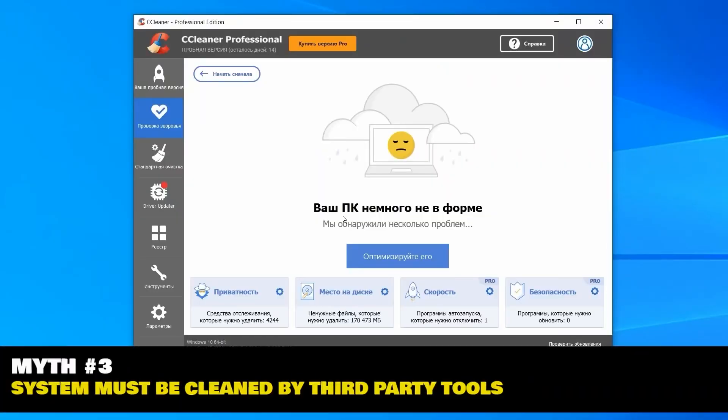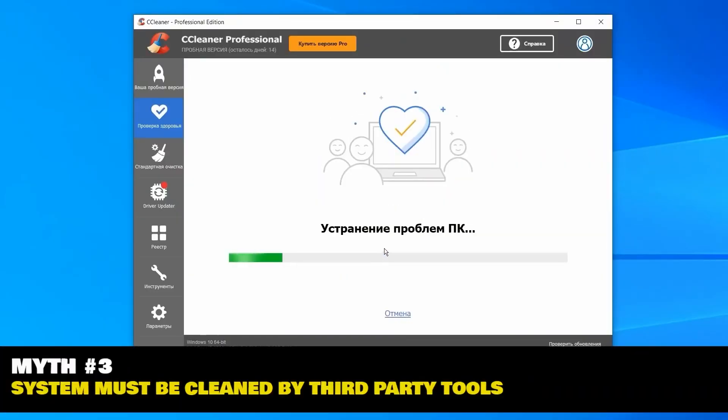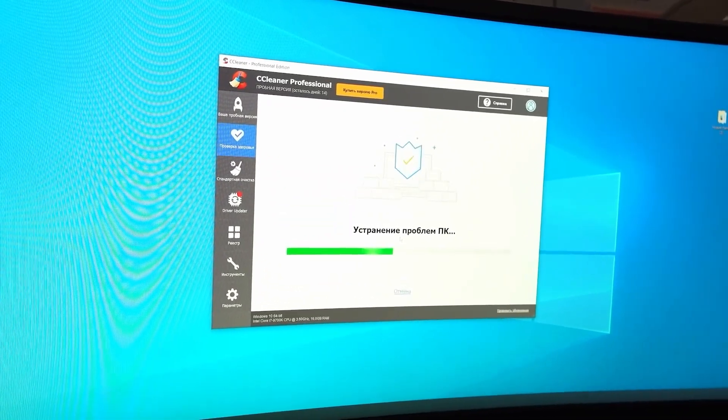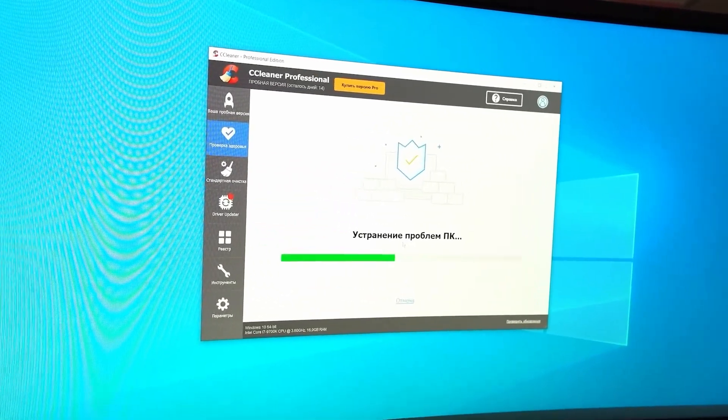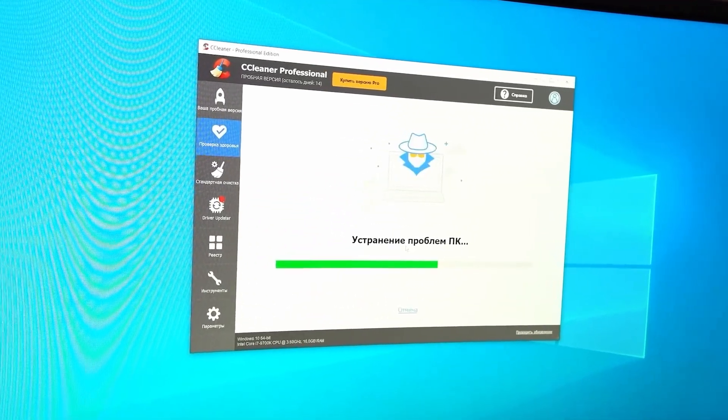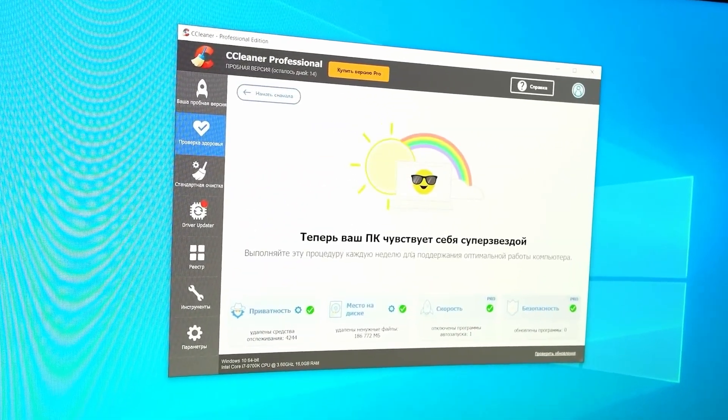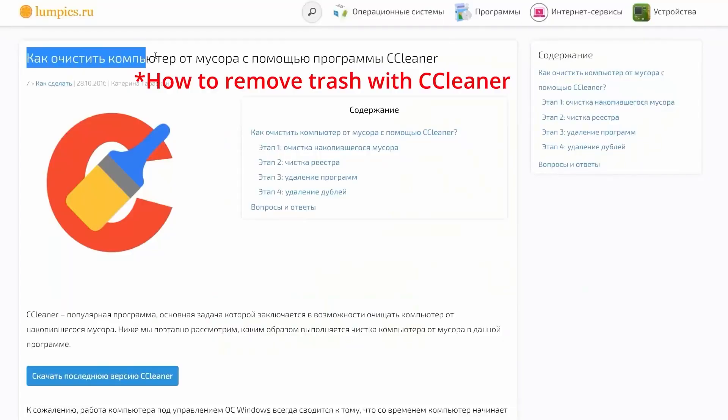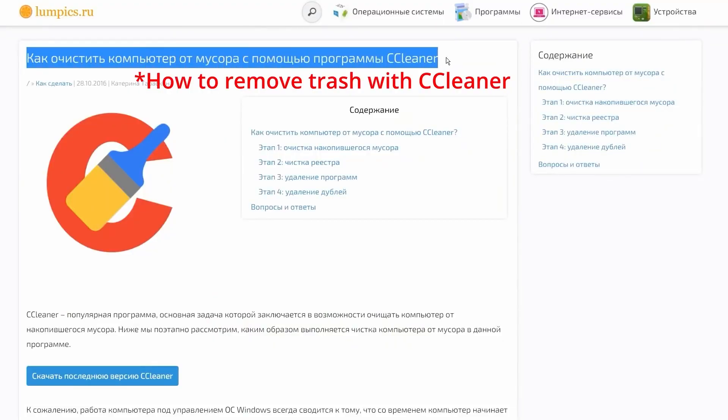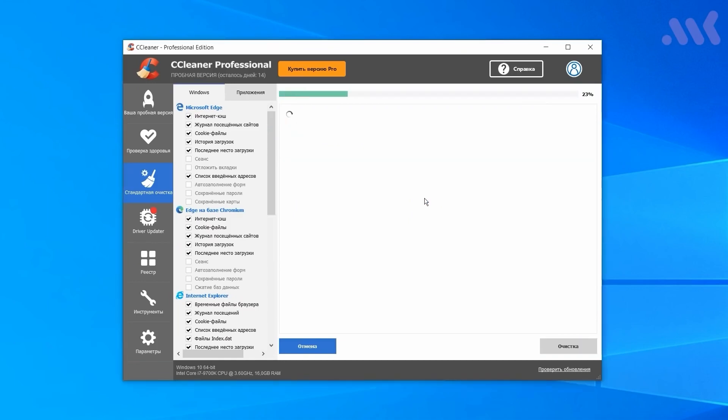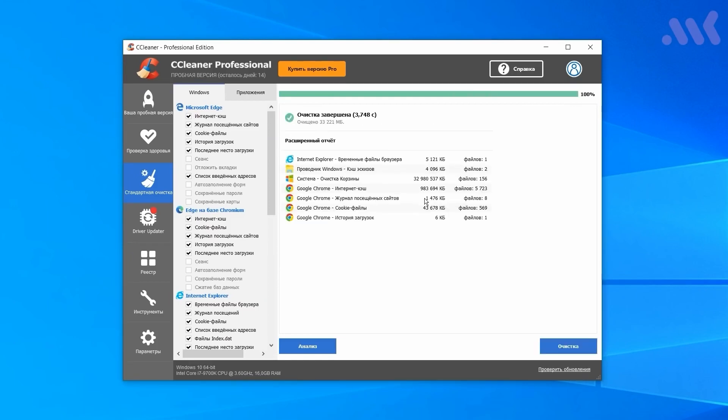The third myth. The system must be cleaned by third-party tools. Perhaps this is one of the most harmful myths that can cause problems with your PC. Very often, on various forums and websites, you can find some advice to use CCleaner and other similar tools to clean the garbage that your system generates. Sometimes it does help, but more often than not, it just pretends to work. On top of that, such cleaning may even cause problems with your Windows.